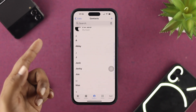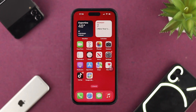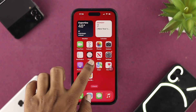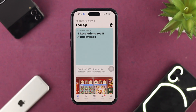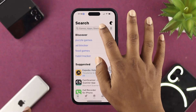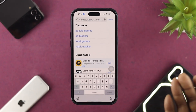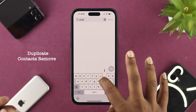If you want to delete all your contacts at once, you need to get help from the App Store. Open up your App Store and look for an application called Duplicate Contact Remover — just type "duplicate contact remover" in the search bar.